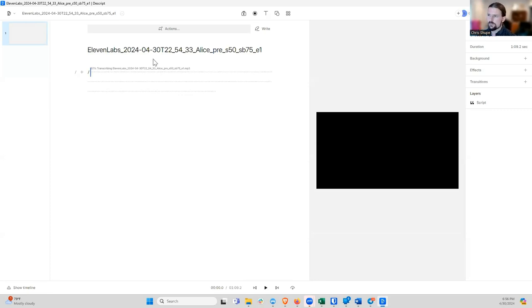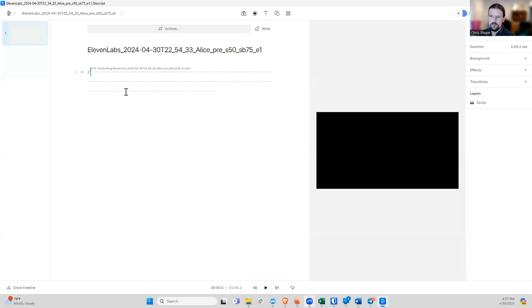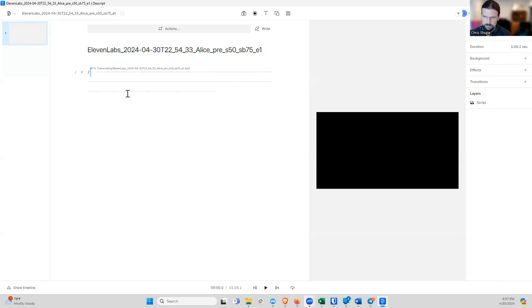One of the features I really like about Descript is that I can edit the video just by editing the text. So if I delete a couple of words out of the text, it will delete that part of the video. In my opinion, that's a lot easier than clipping the video like you do in a normal video editor.